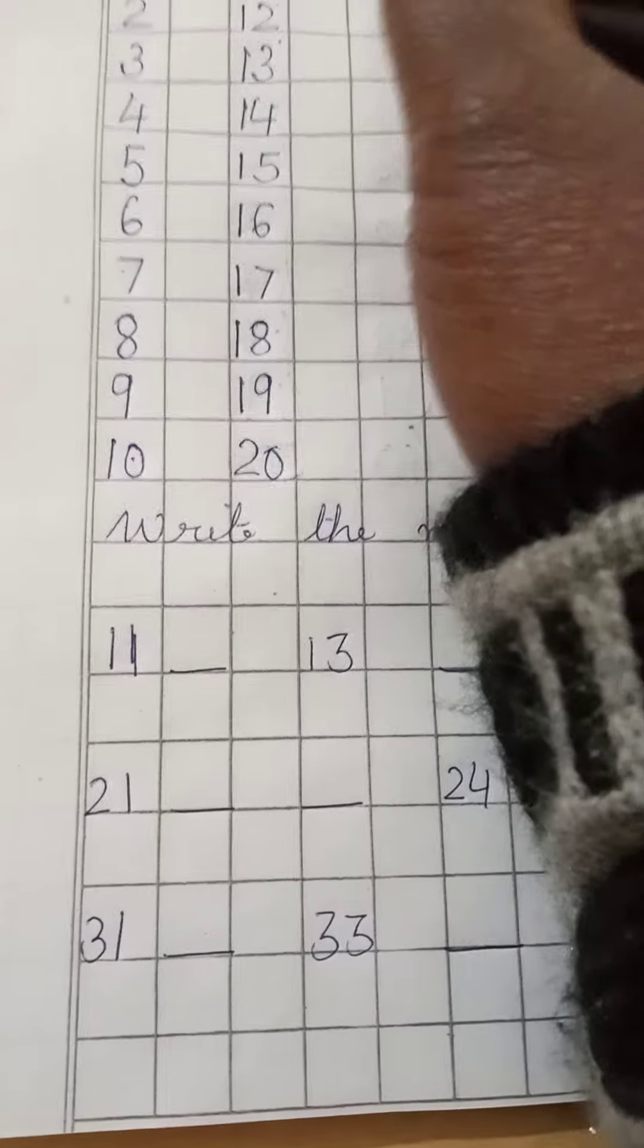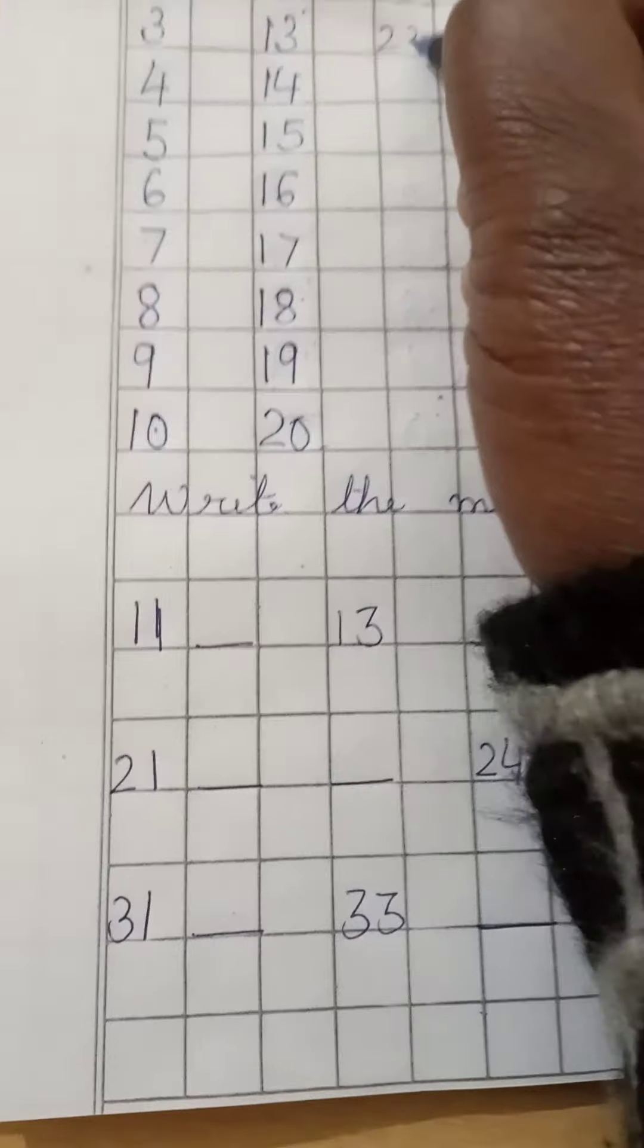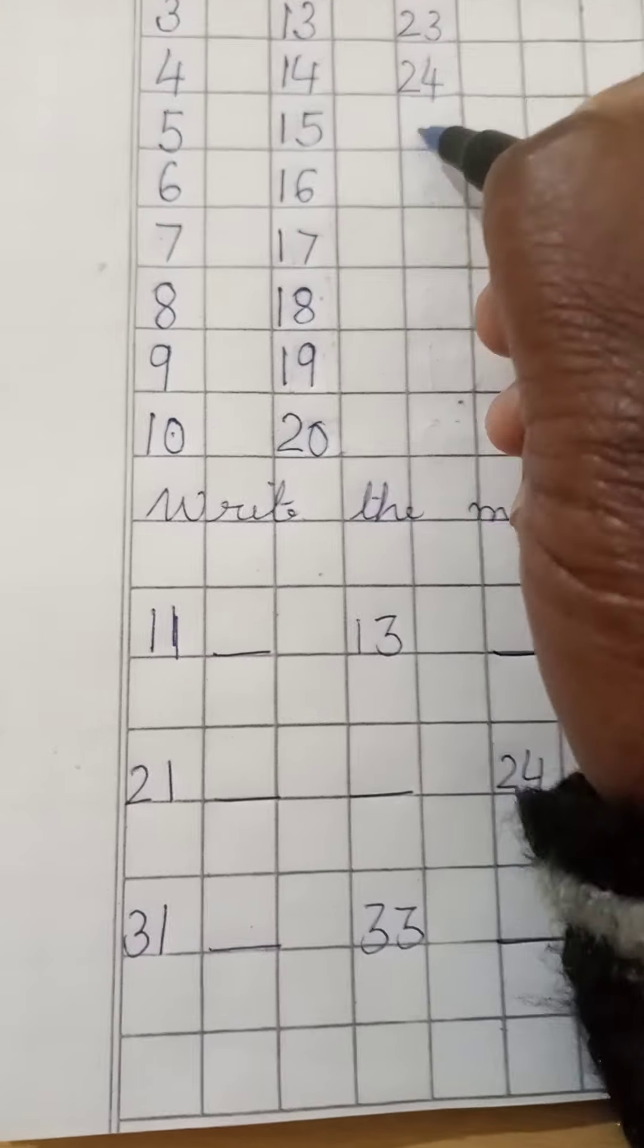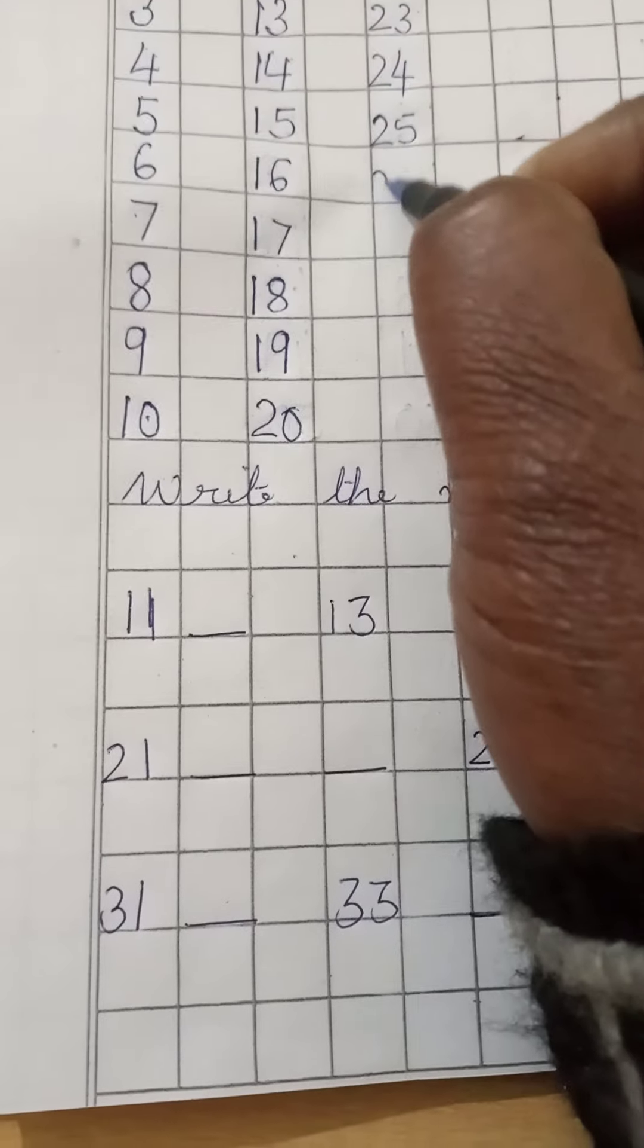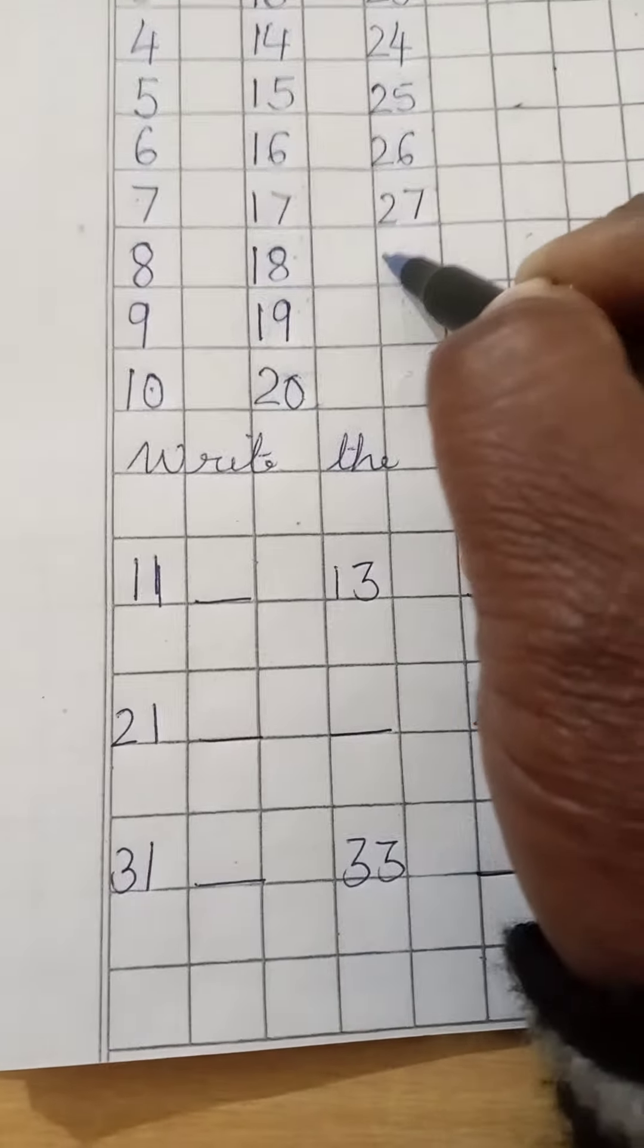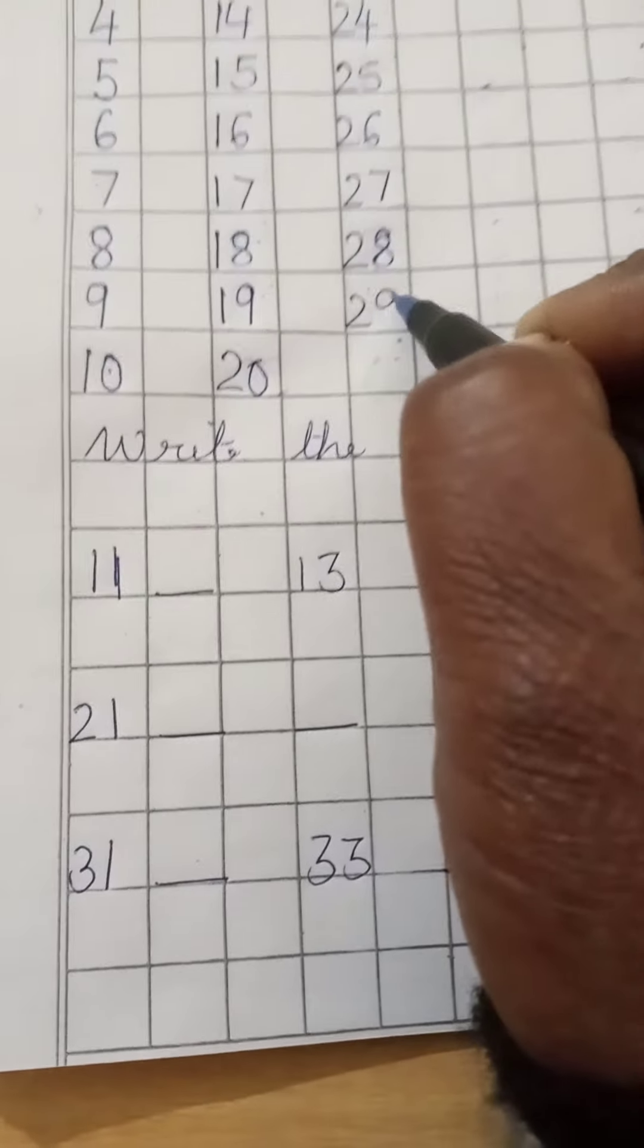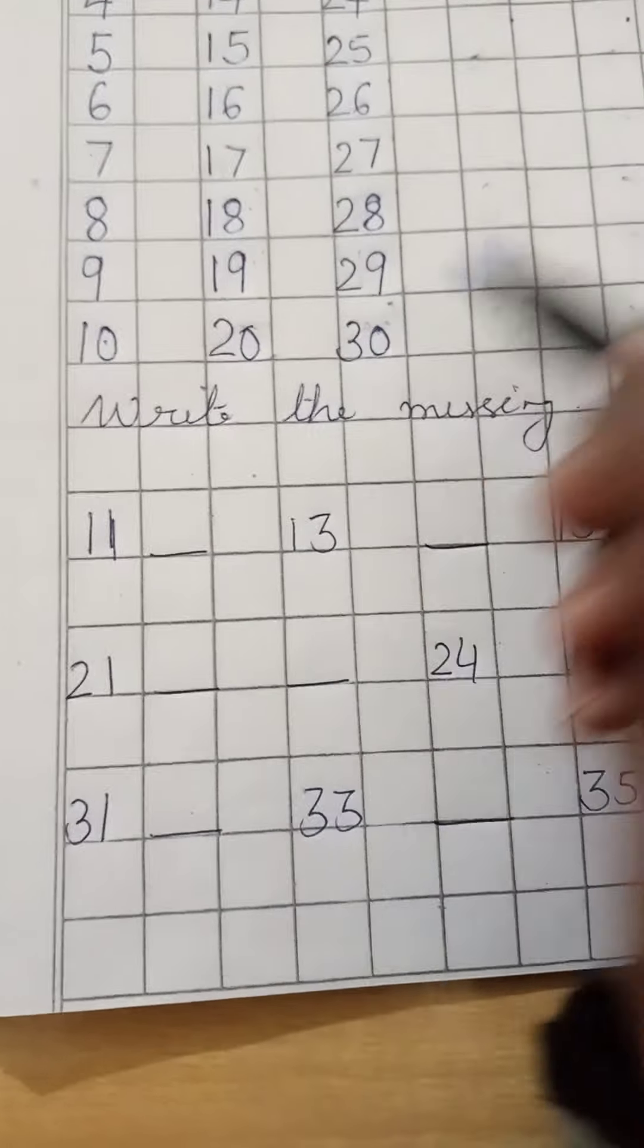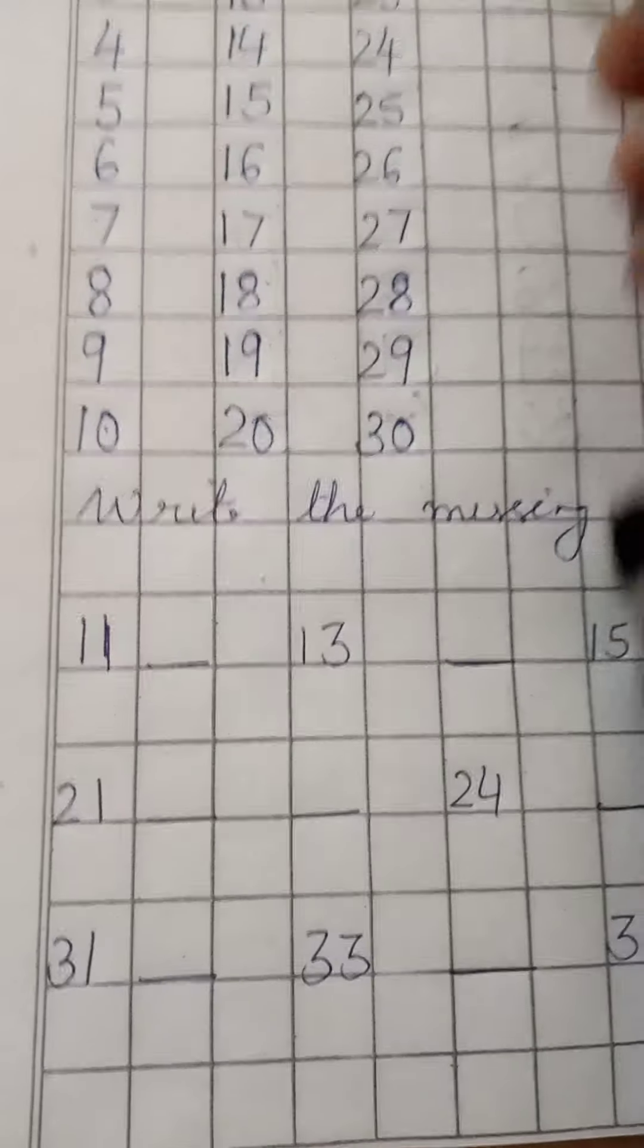2-1-21, 2-2-22, 2-3-23, 2-4-24, 2-5-25, 2-6-26, 2-7-27, 2-8-28, 2-9-29, 3-0-30, 3-1-31.